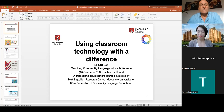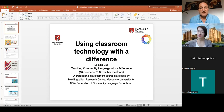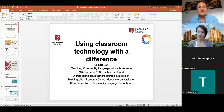Good evening, everybody, and a warm welcome to everyone that's joined us this evening. It's our last session for the year, and I would like to welcome Dr. Xi Jiago — forgive my pronunciation — with a very interesting topic this evening, as you can see on your screens: using classroom technology with a difference.